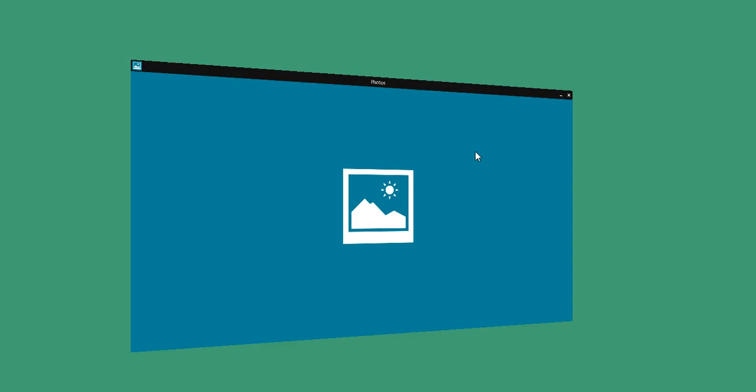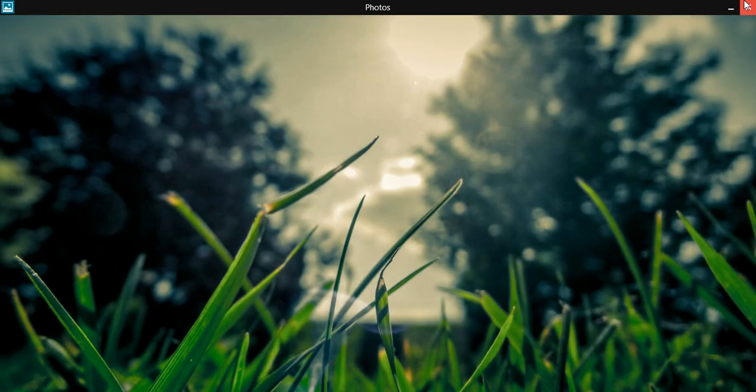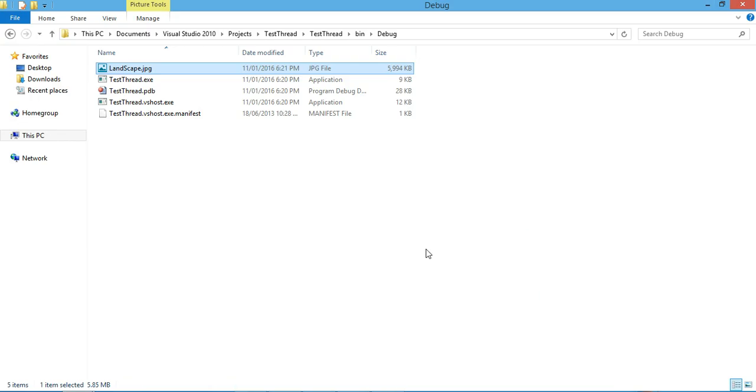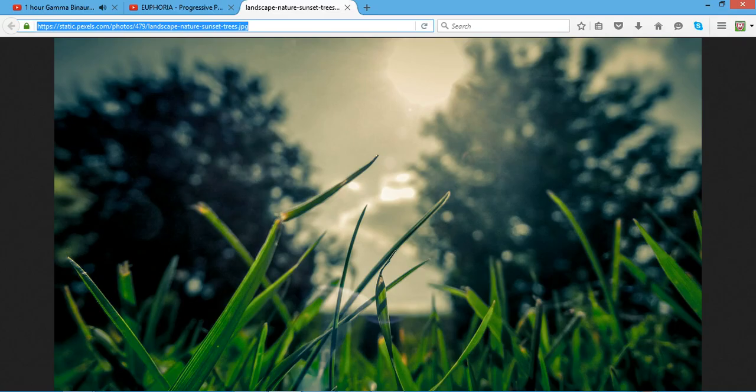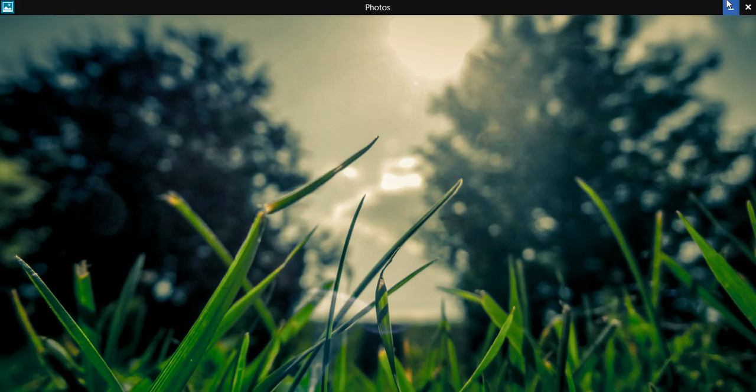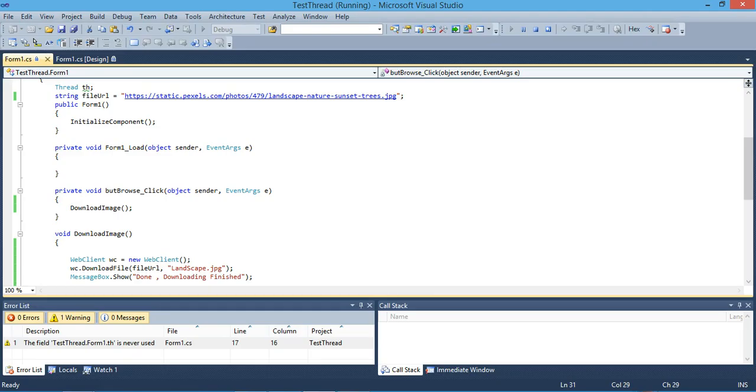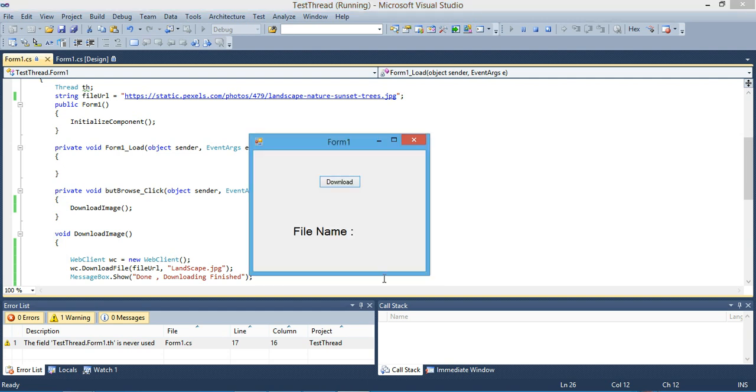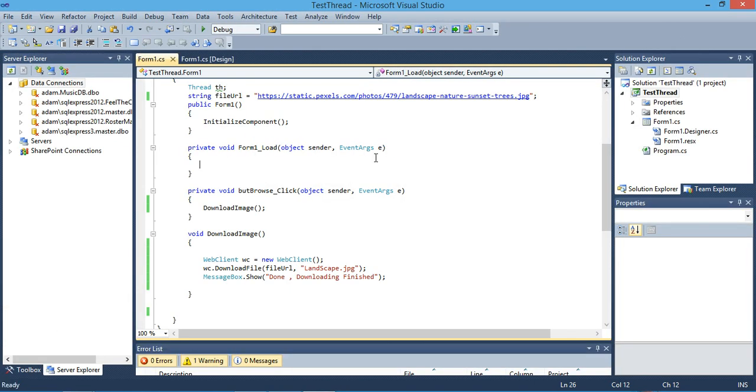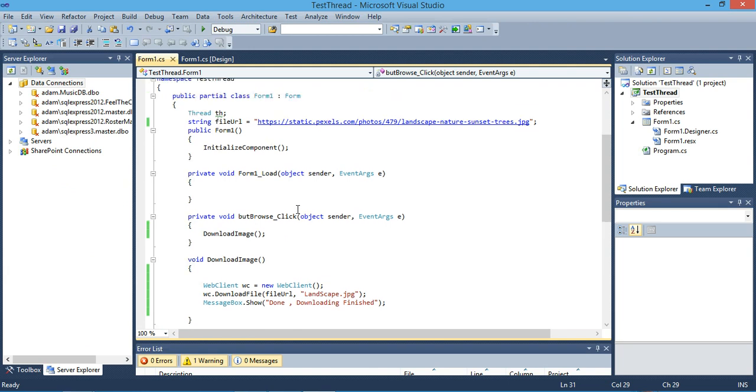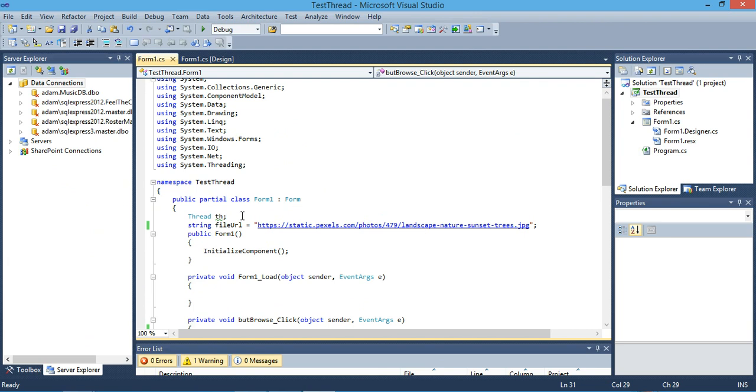It's a big file so it will take a few seconds, maybe half a minute. Now only now we can move our application. Here's our file, a beautiful image. Our file has been downloaded but during the process we couldn't move our application. That's why we should use threading, especially if you execute methods that take time to perform.